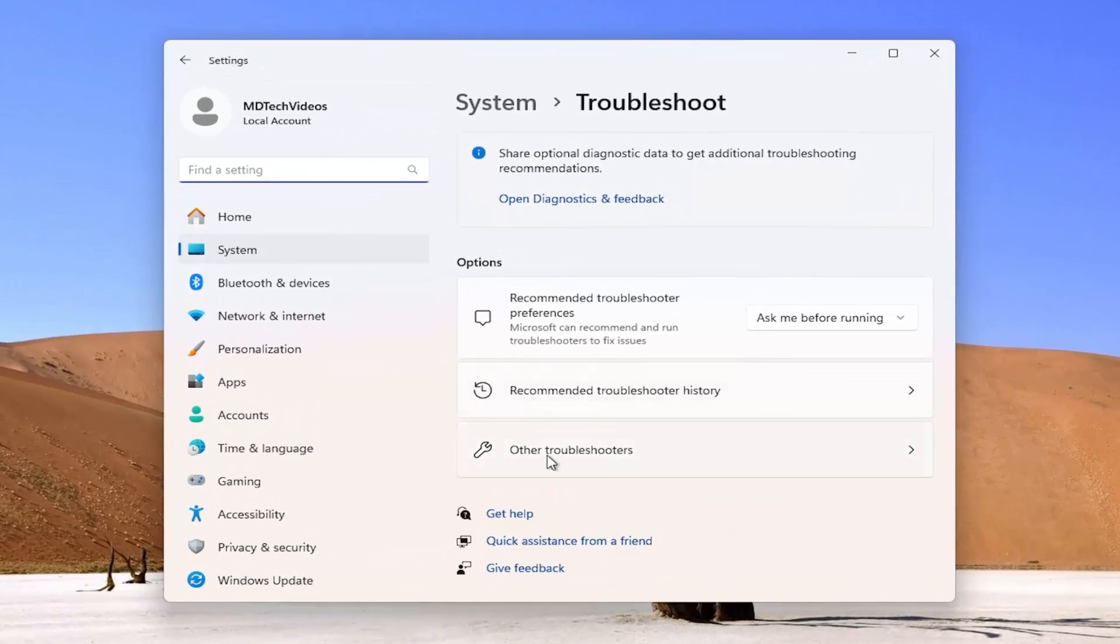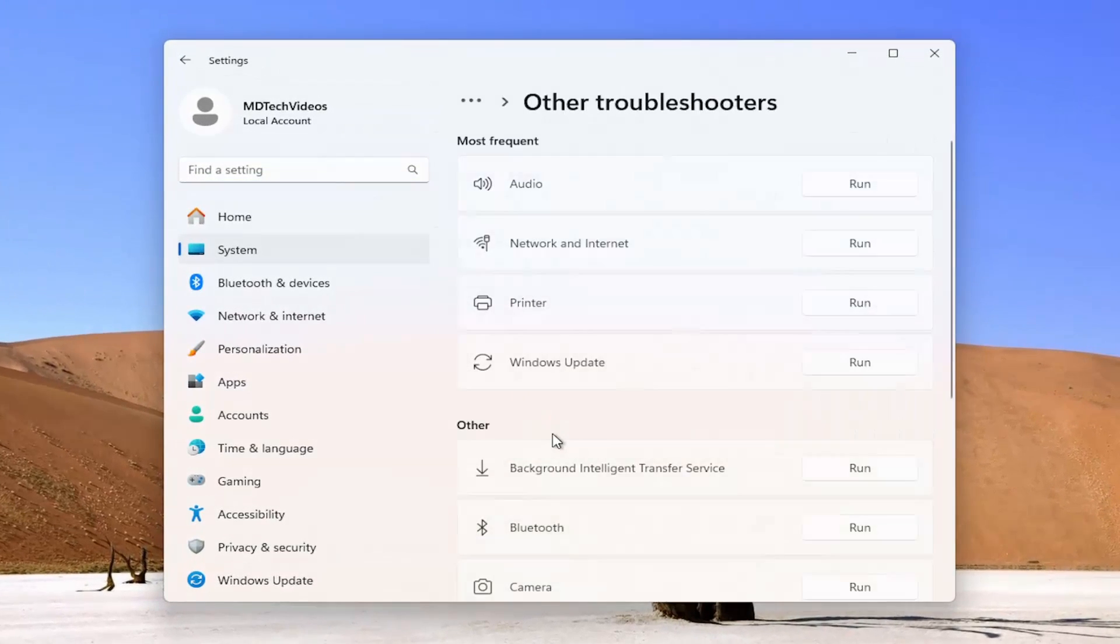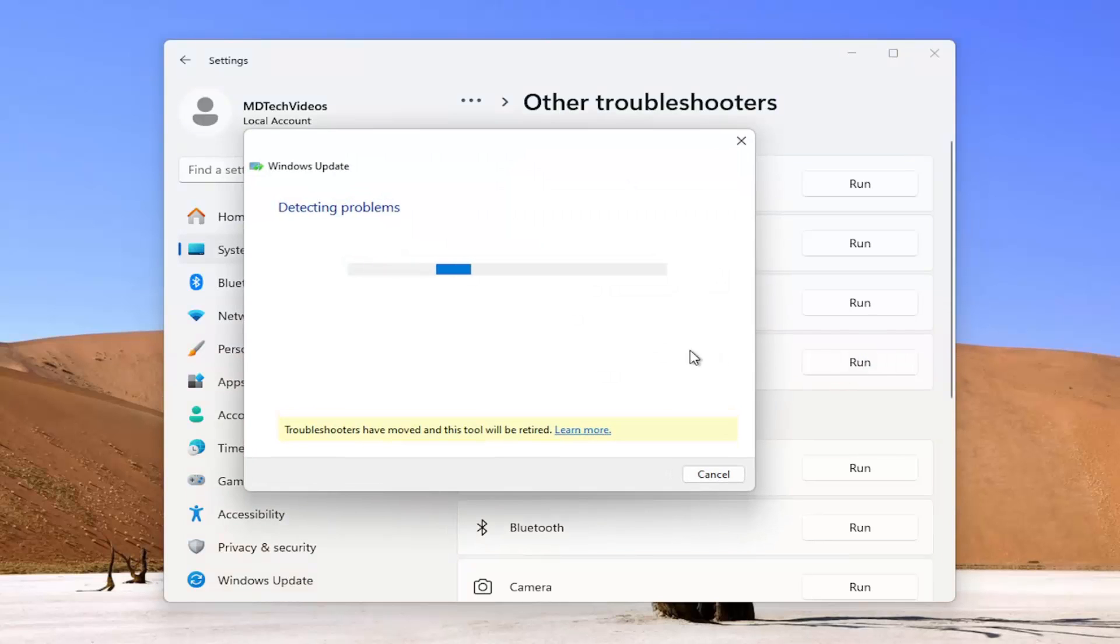Underneath options, select other troubleshooters. And then underneath most frequent, select the Windows Update troubleshooter.